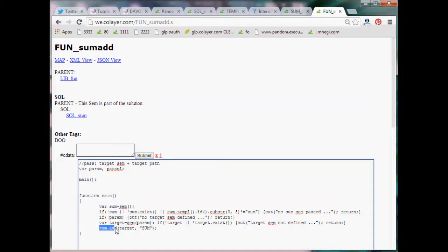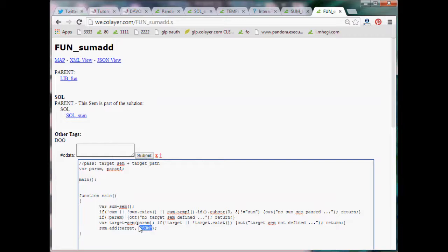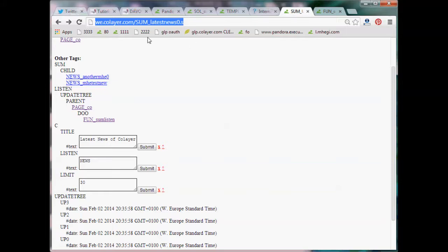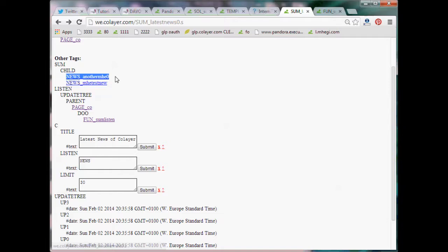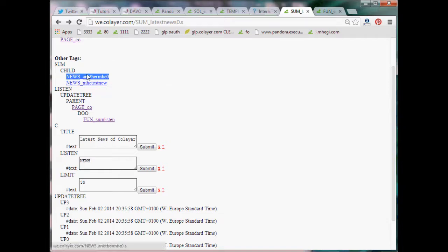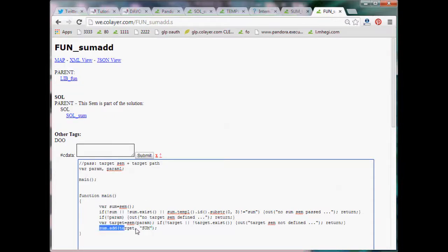So we say sum dot at the target, so the target to the sum and with what axis or relationship? So with a sum relationship, right? And if we go into the sum latest news, we see that exactly this has happened. This is a sum relationship, sum axis or sum relationship and has the child as news and this news which we just created. So we see the two children here, right? That's created here through this sum dot at.